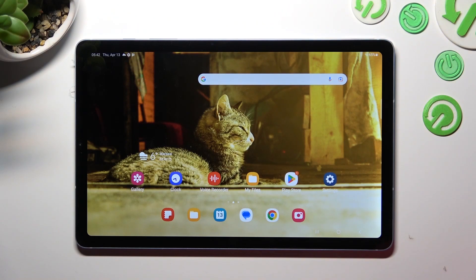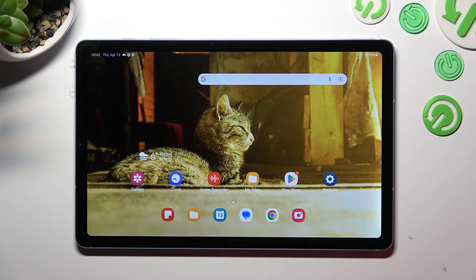Hi! In front of me is Samsung Galaxy Tab S6 Lite, and today I would like to show you how you can operate App Cloner on this device.